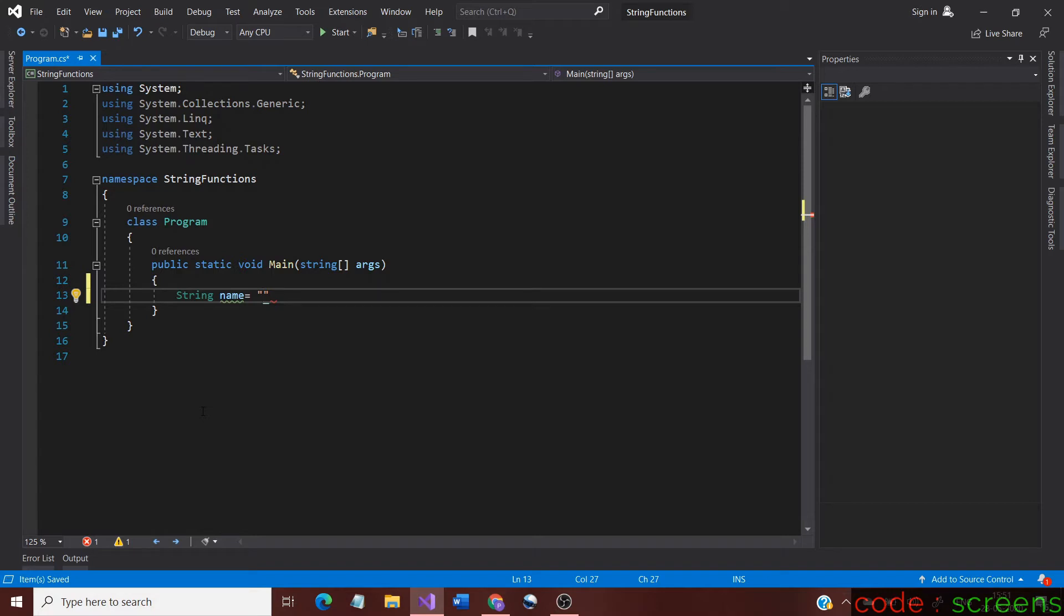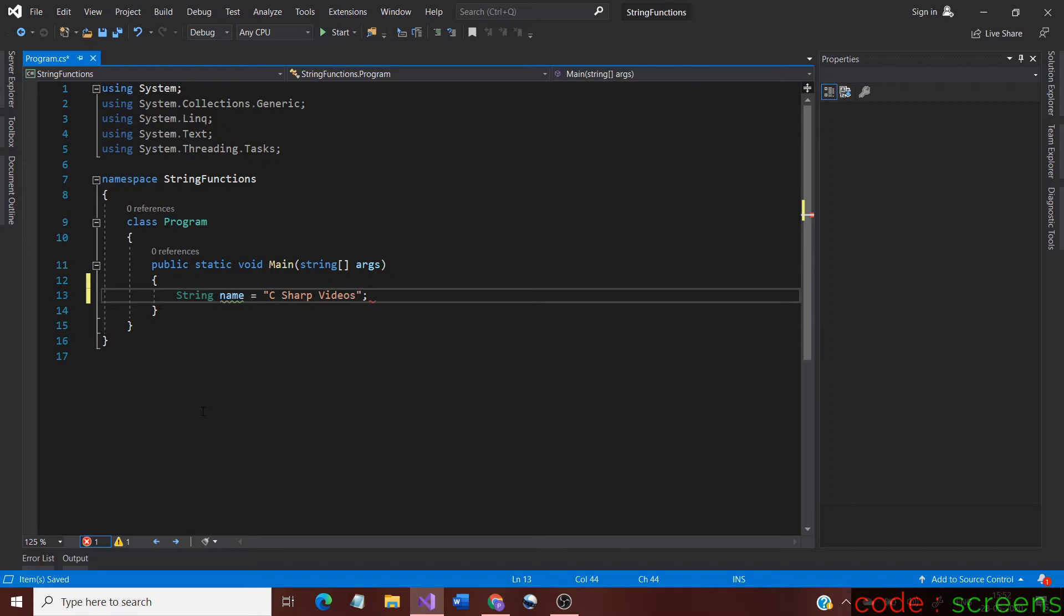For demonstration of a string method, we first need to declare a string. I have declared a string variable called name. It holds the value C Sharp Videos. The white spaces would also be counted as characters of the string.